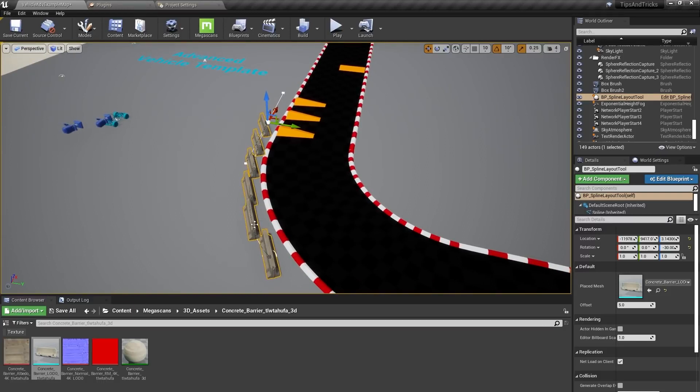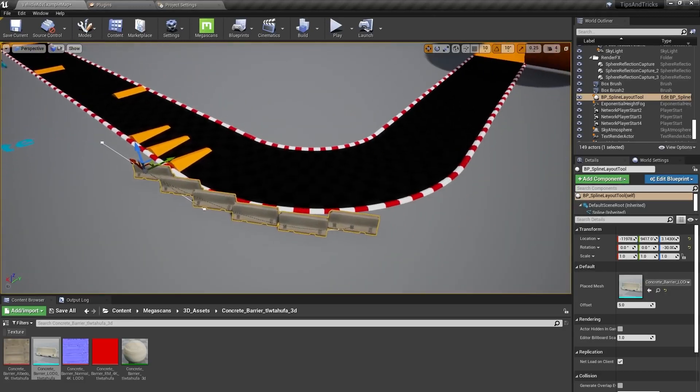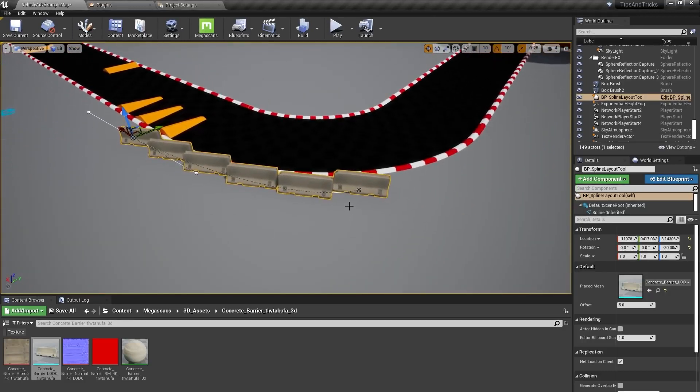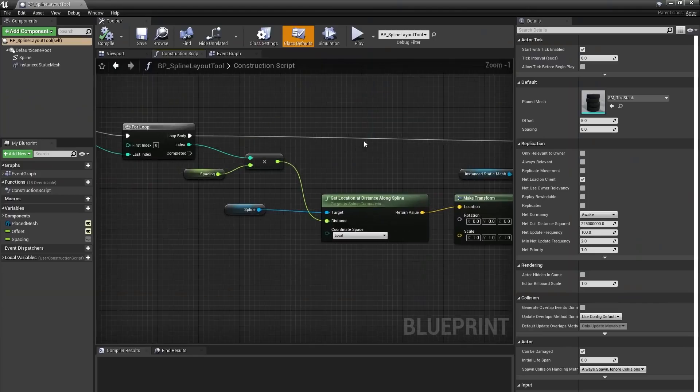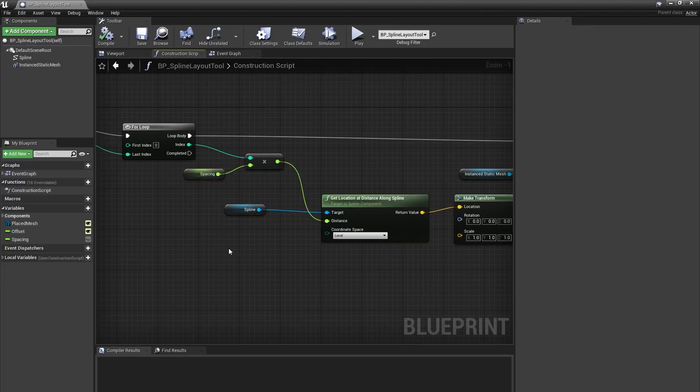We need to get these concrete barriers pointing toward each other. To do this, I'm going to get the location of the next instance and use that information to create a rotation value that we can pass into our make transform node. I don't want to simply copy and paste this bit of functionality here because I'm the kind of person who doesn't like to do the same thing twice.